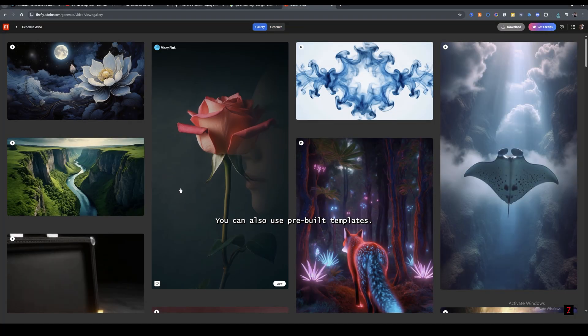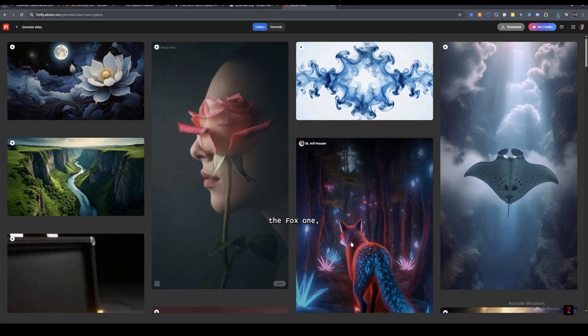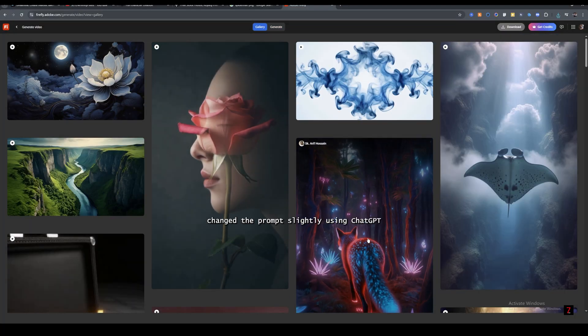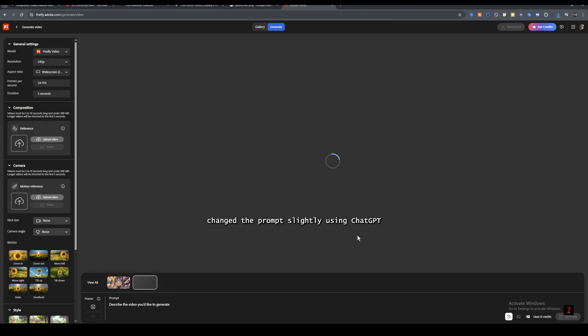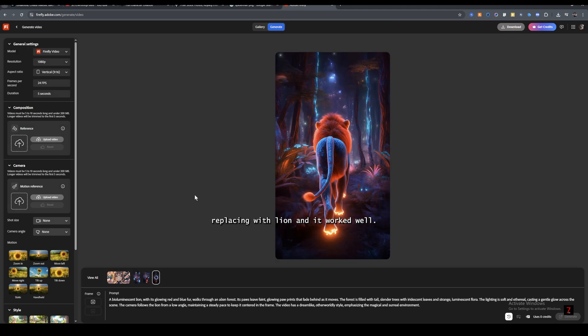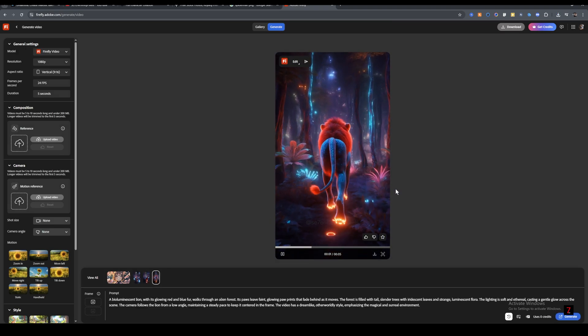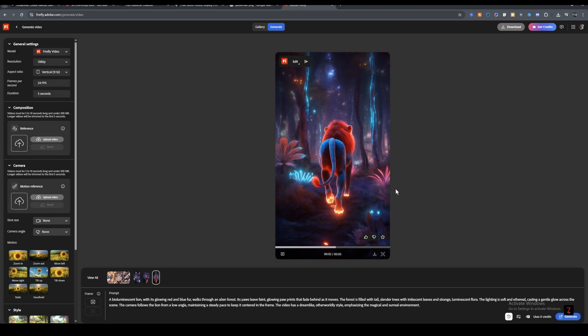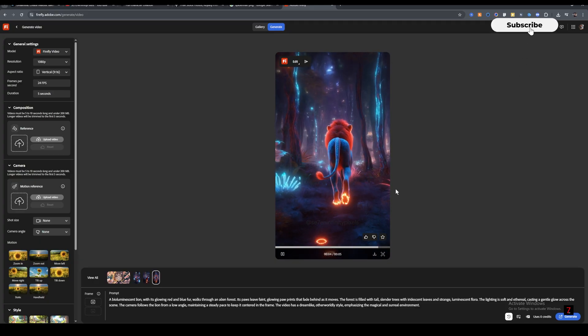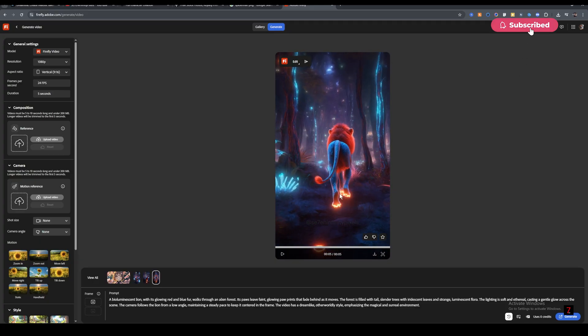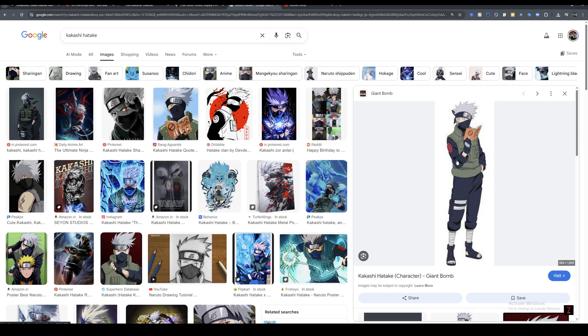You can also use pre-built templates. I tried the Fox one, changed the prompt slightly using ChatGPT, replacing with Lion, and it worked well.